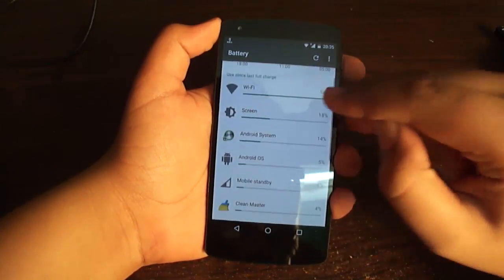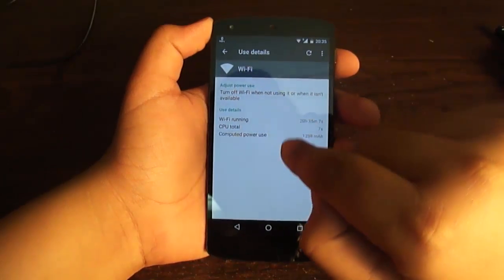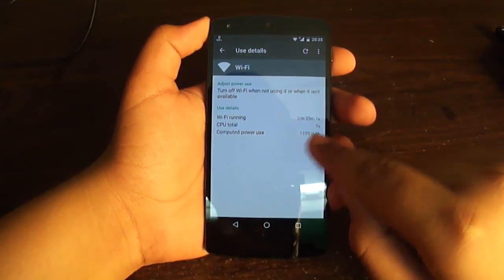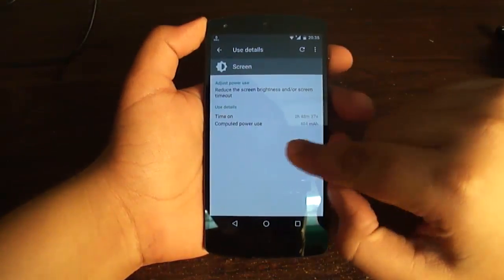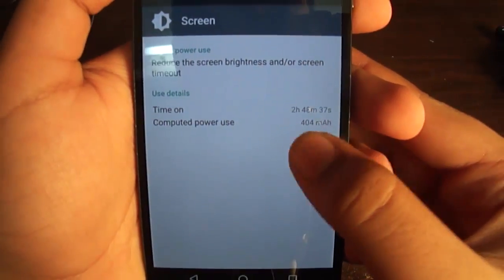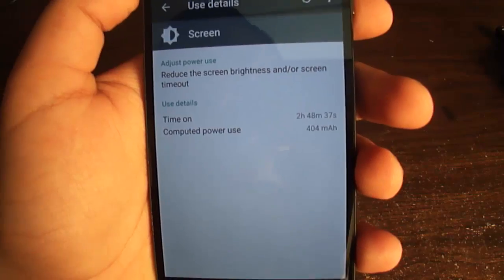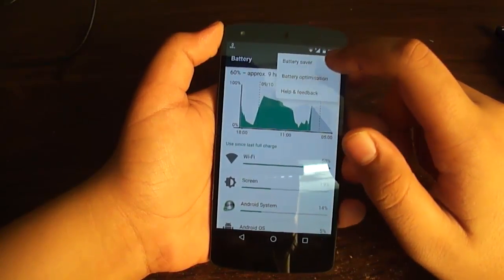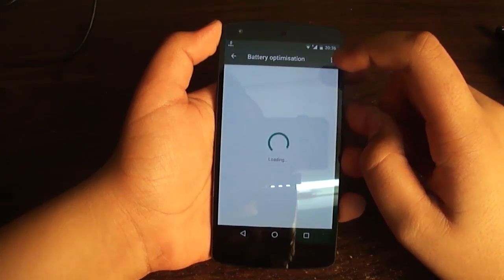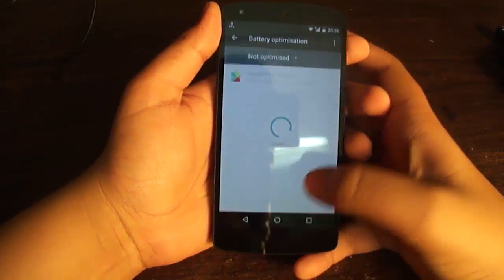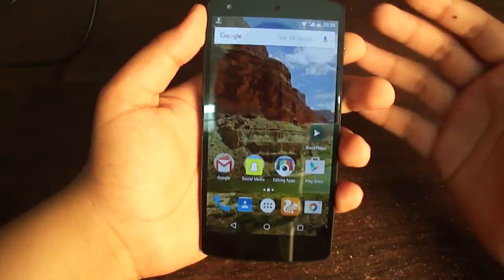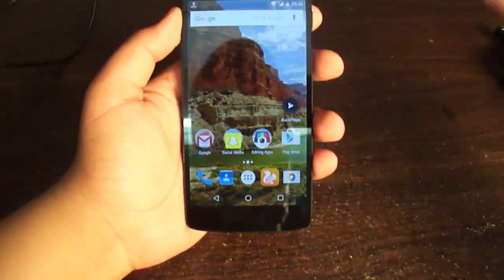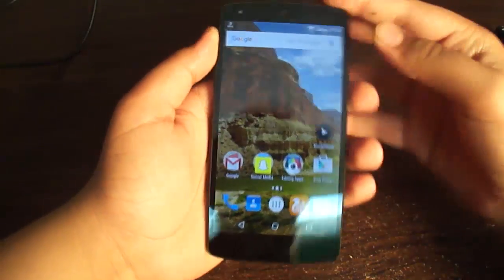Next up is the battery option. If you click on it, it shows you how many milliampere-hours each item has used. For example, the screen has used 404 milliampere-hours. There is also a Battery Optimization option, and another feature is Android Doze — I can't demonstrate it right now, but basically, if you leave your phone idle for a long time, it saves battery by closing apps that are currently running in the background.